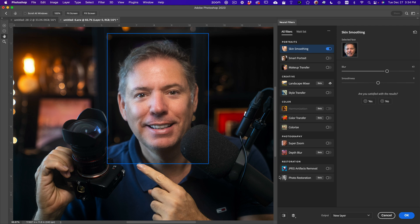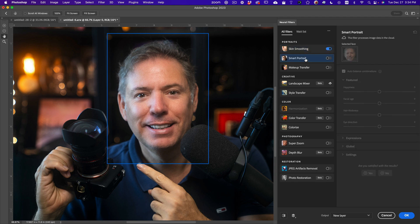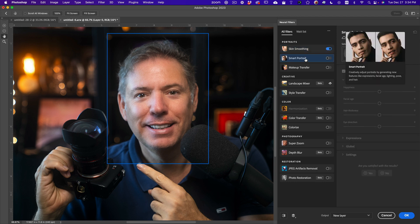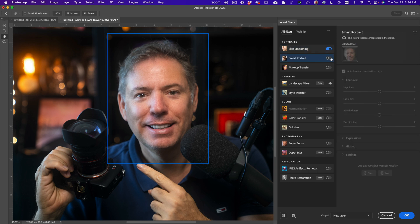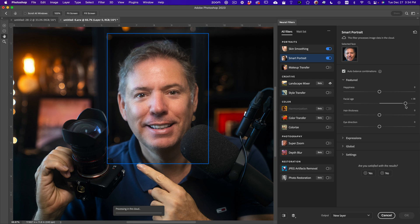And even more crazy, if you go to smart portrait, and you download it and activate it, you can do a lot of really funny things. For example, facial age. If you go here on the right, I'm going to go very strong, it's going to say processing in the cloud, so it's going to send the photo to the Adobe server, and it's going to make me look like my dad, like very old.